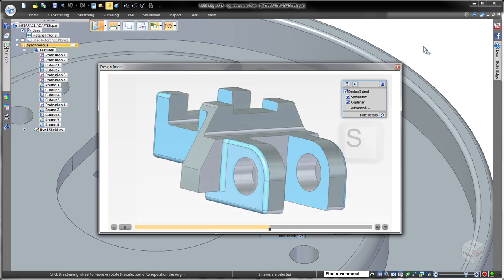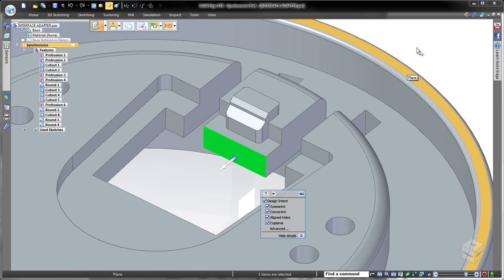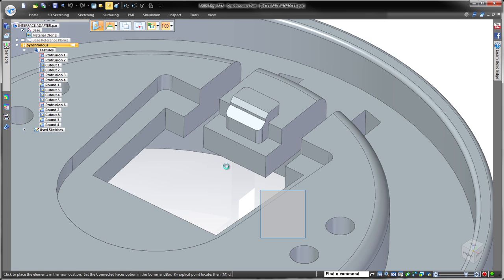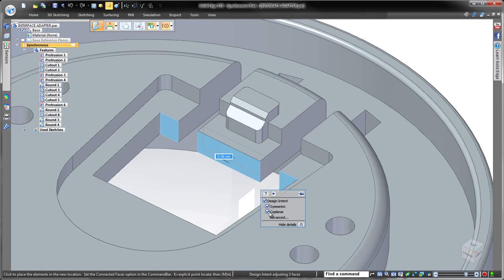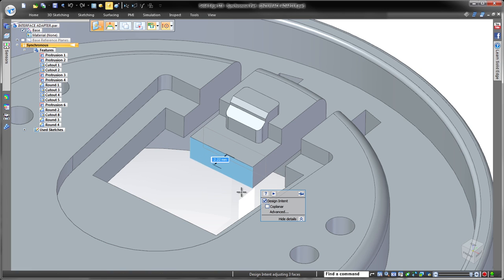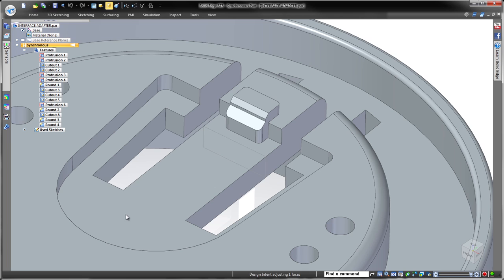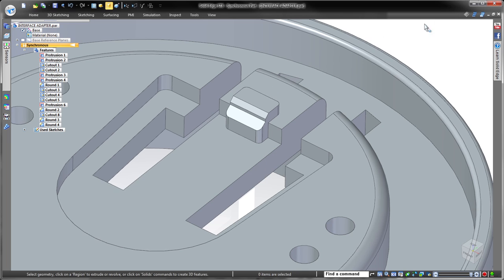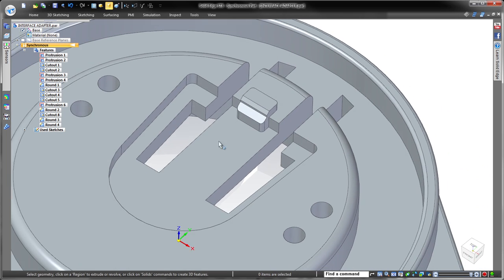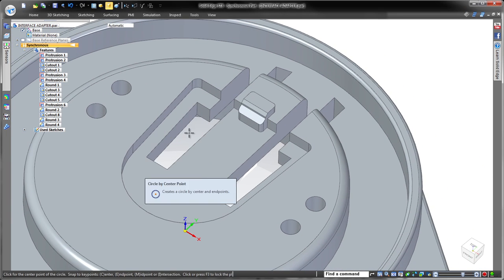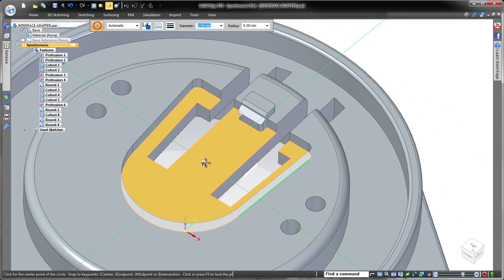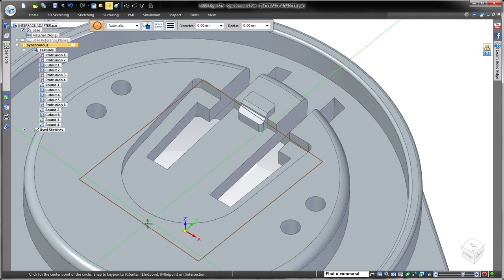As we drag the selected face to extend the middle section, coplanar faces are automatically detected. We just want to move the center face so we'll uncheck the coplanar relationship in the panel. Simple management of the synchronous modeler allows us to focus on our design, not the tool.